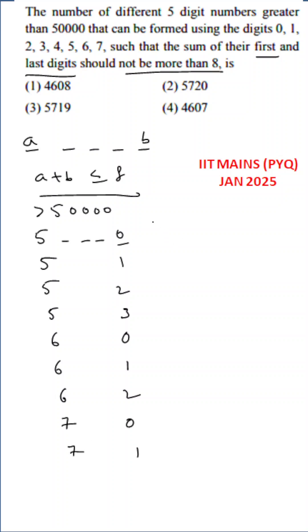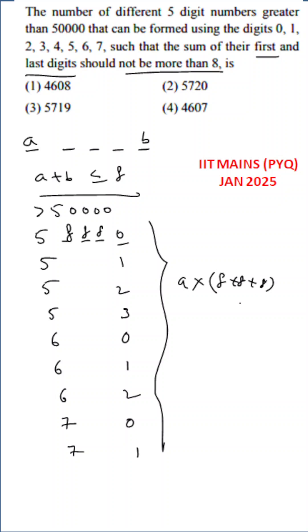Nine into we can do 8 possible ways, 8 numbers, total numbers 8. So 8 into 8 into 8, it will come 4, 6, 0, 8.